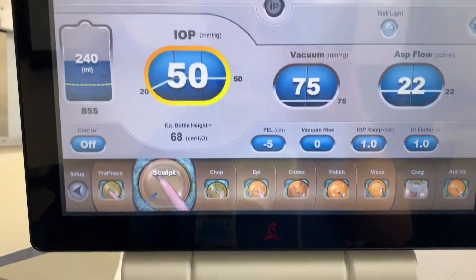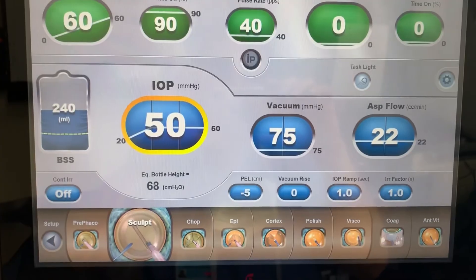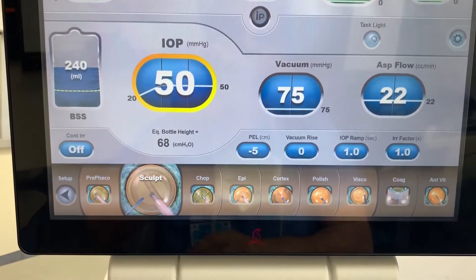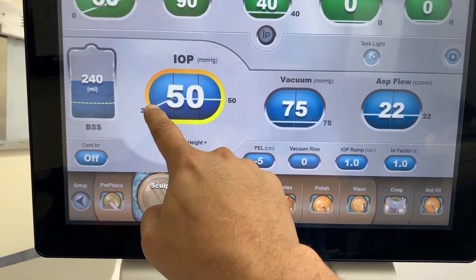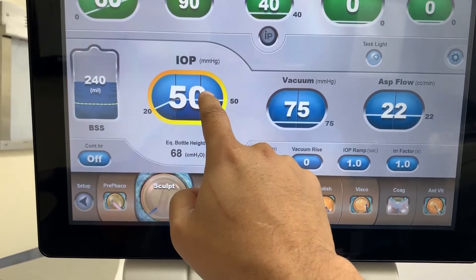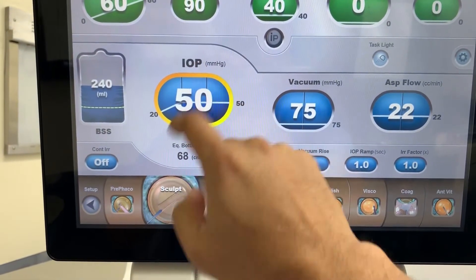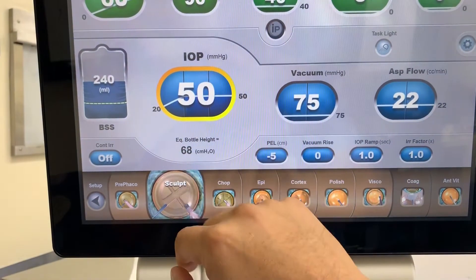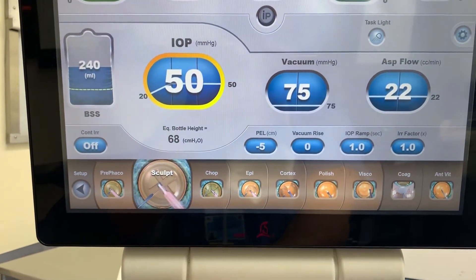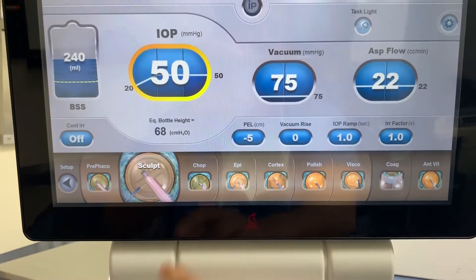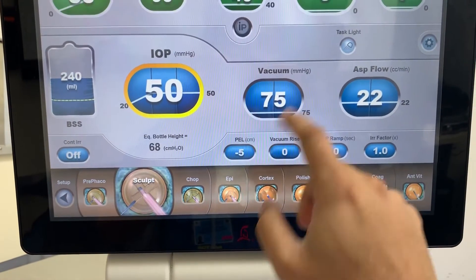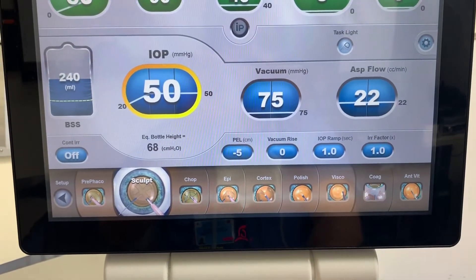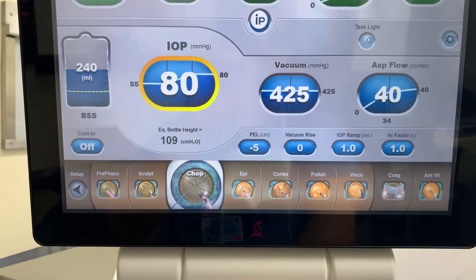Sculpt mode: sculpting the nucleus is a more common setting for surgeons doing divide and conquer. We ramp up the infusion pressure to about 50 millimeters of mercury — equivalent to a bottle height of about 68 centimeters. Then a reasonable amount of vacuum and a little bit of flow as well.